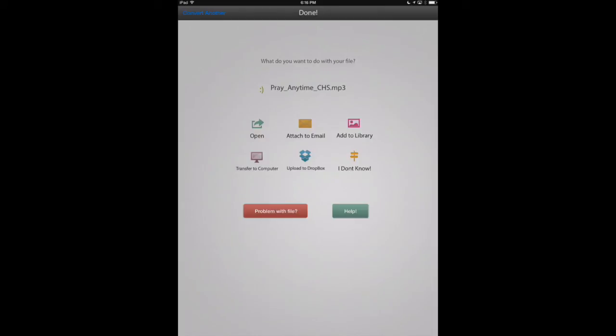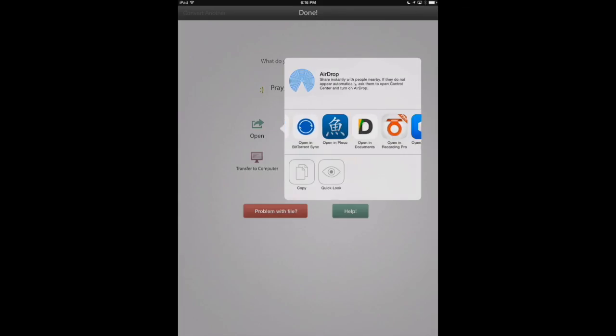Okay, now the file has been converted and sent back to our device so we can open it back up in PDF Expert or any MP3 playing app that we have.